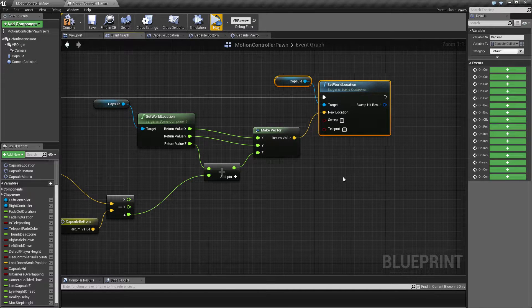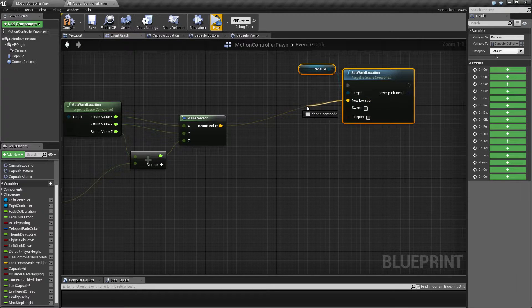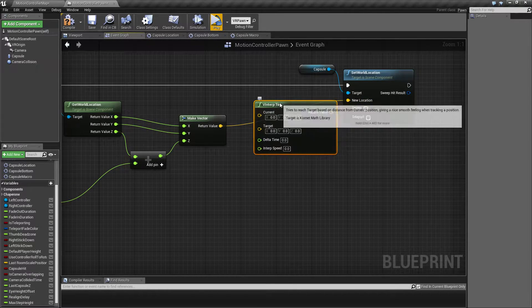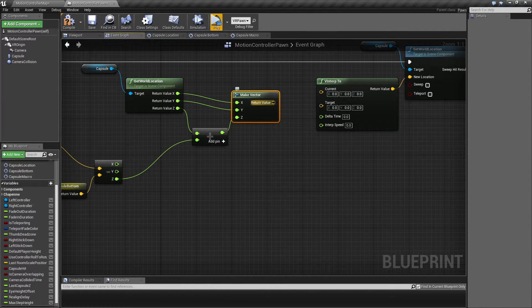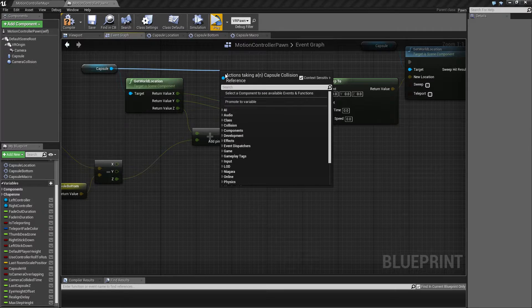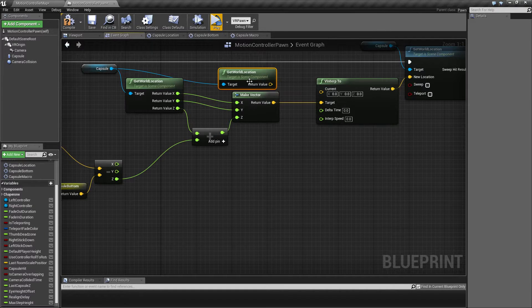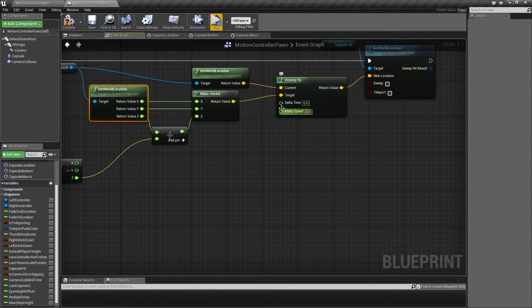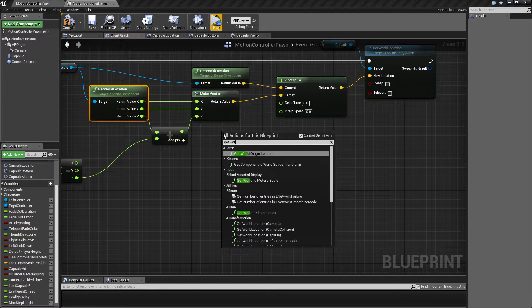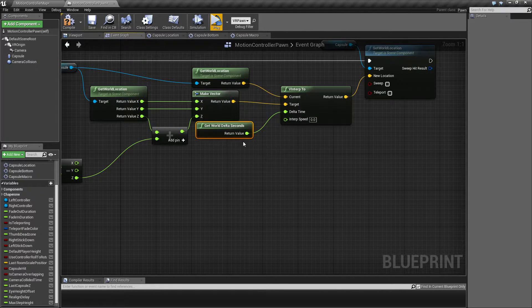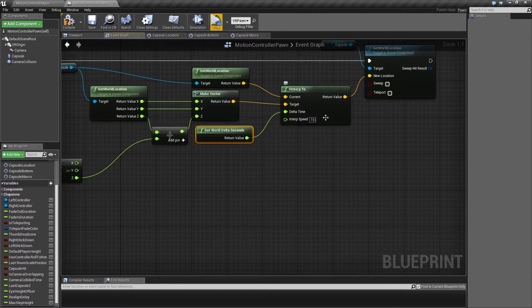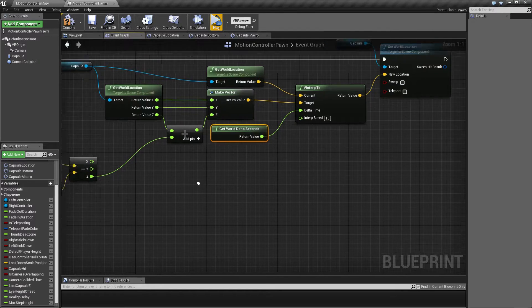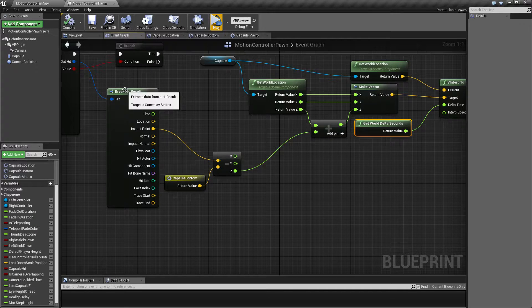So we also want to introduce a small interp here so it happens a little bit more smoothly. So we're going to make a V interp. This new point here that we just created, that's going to be the target and the current is going to be the capsule's current location. So this one, it's going to go in here. For now, let's just set an interp speed of 15. This is a value that we're going to return to and a value that you can definitely play around with yourself. But for now, let's give it a test and see what happens.